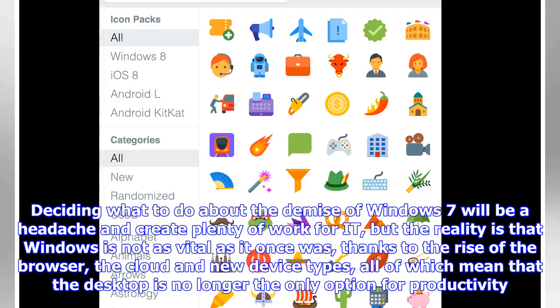Deciding what to do about the demise of Windows 7 will be a headache and create plenty of work for IT, but the reality is that Windows is not as vital as it once was, thanks to the rise of the browser, the cloud, and new device types—all of which mean that the desktop is no longer the only option for productivity.